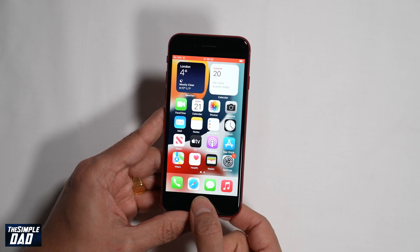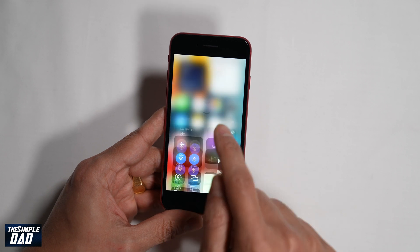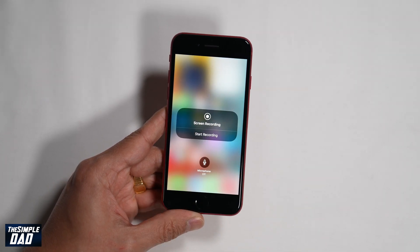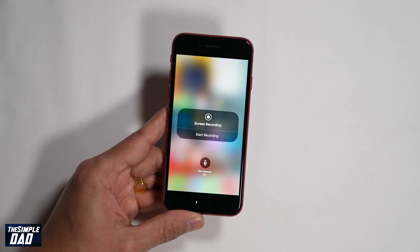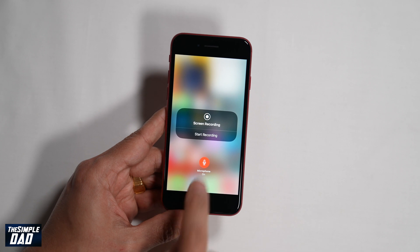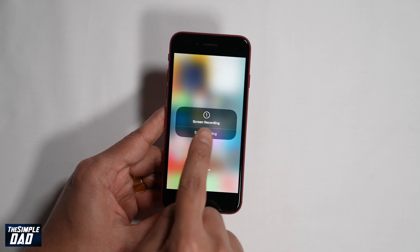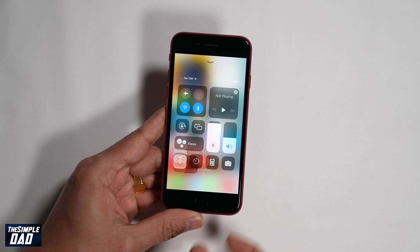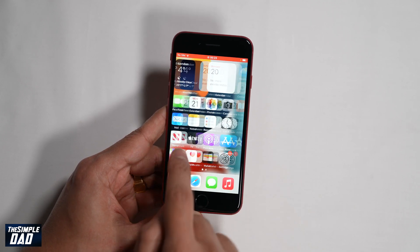Now to record sound while screen recording, bring up the control center again, then hold and press on the screen record icon. You'll see a new screen. Down below you'll see the microphone option — make sure it is switched to on. Now press Start Recording and you will have the sound recorded from your iPhone and your voice as well.